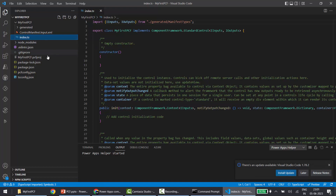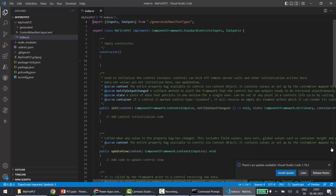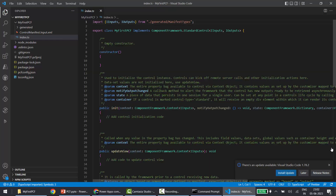So this is how you can create your PCF project — very simple. Create a blank folder, run the 'pac pcf init' command, then run 'npm install' to install all the dependencies. Once done, you can run 'npm run build' after doing some development to check for build issues. To open the project, type 'code .' to open it in VS Code.